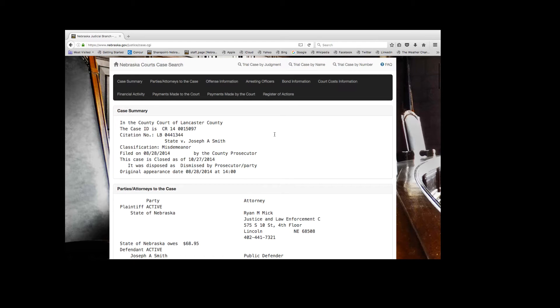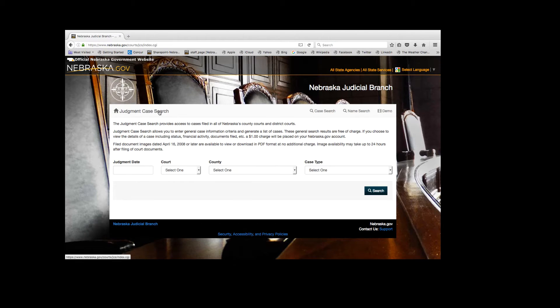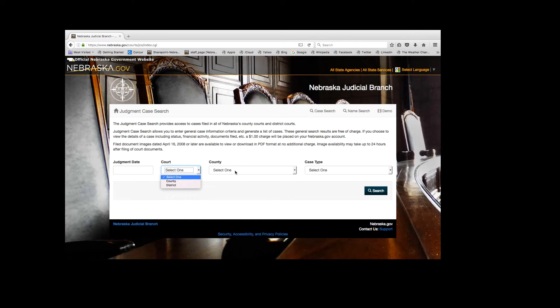Let's search by judgment. Case search by judgment will return records by the date the court's judgment was entered. Cases still pending a final order will not be included in the search results.